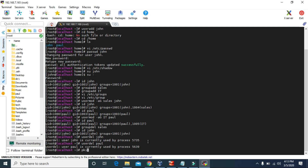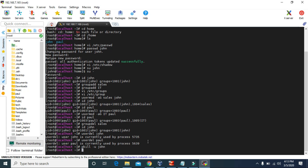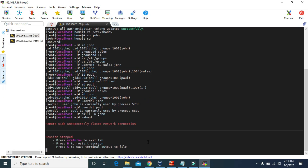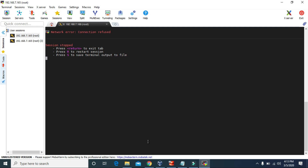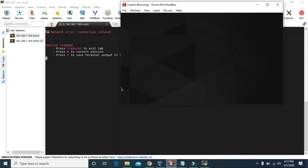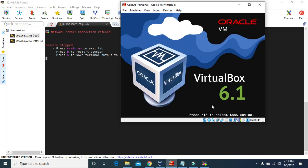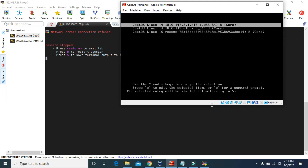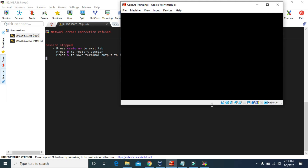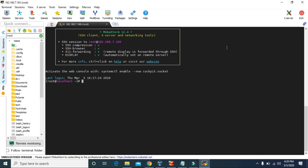I'll try to kill the process associated with user john and then reboot the system. The system is being rebooted in the virtual machine. I'll pause the video and come back after the system reboots. Now the system has been rebooted.